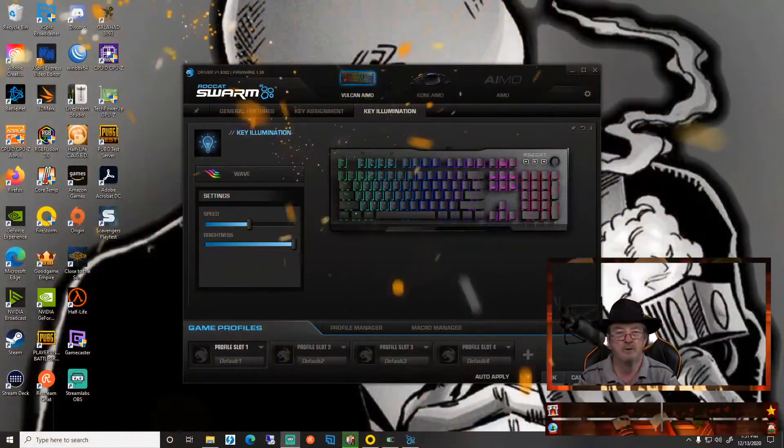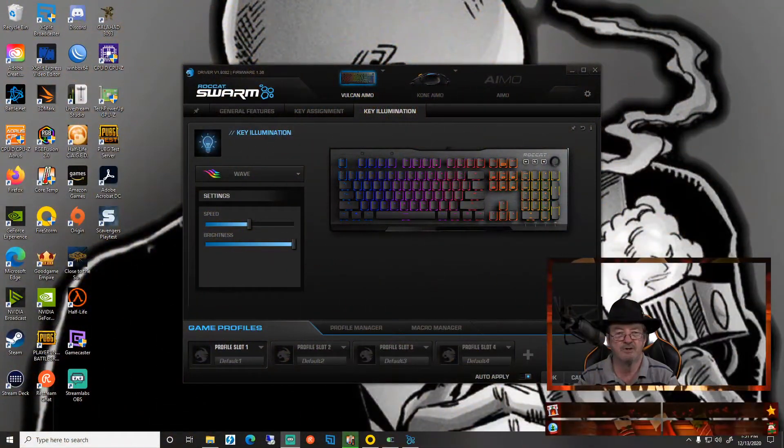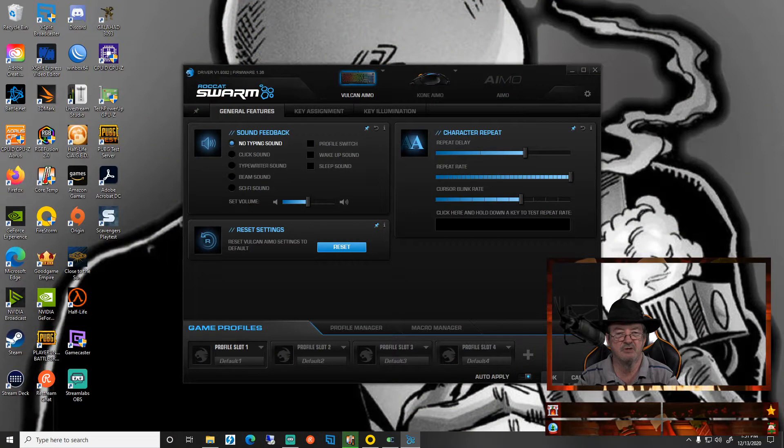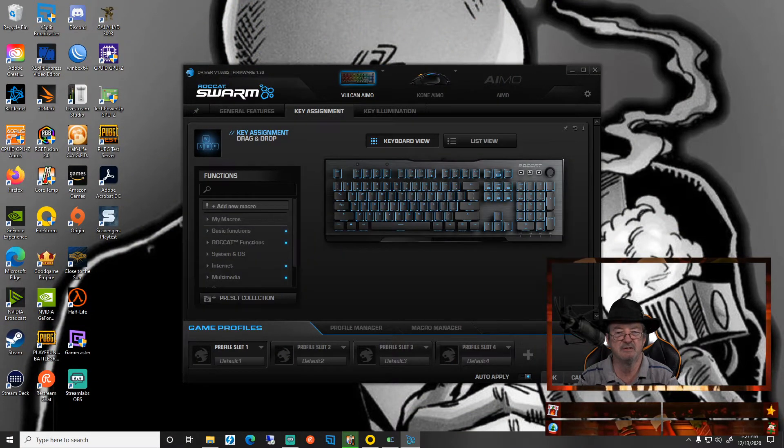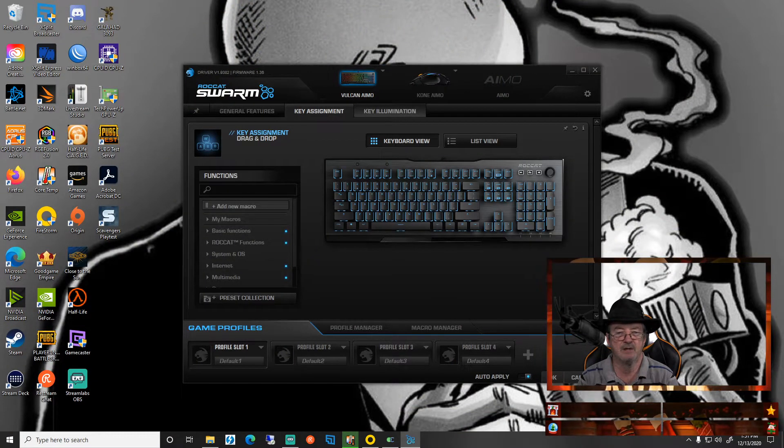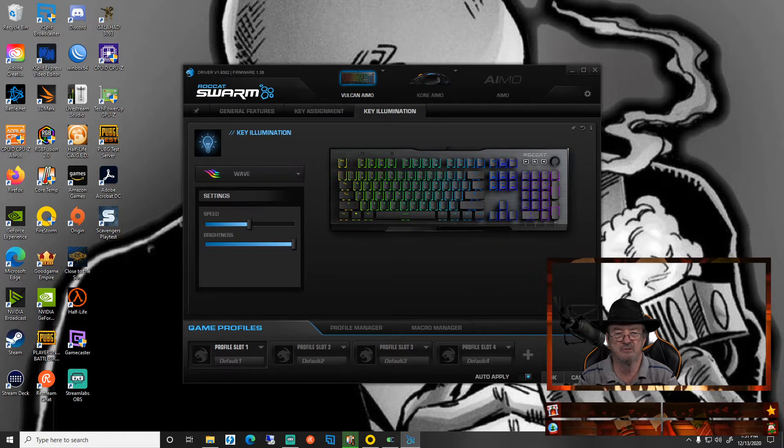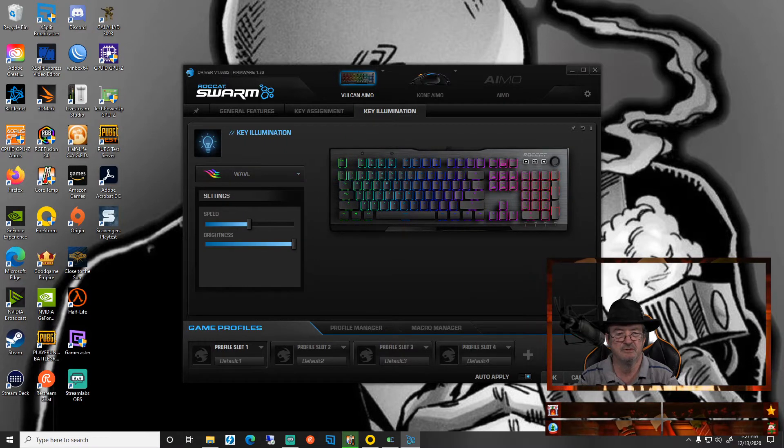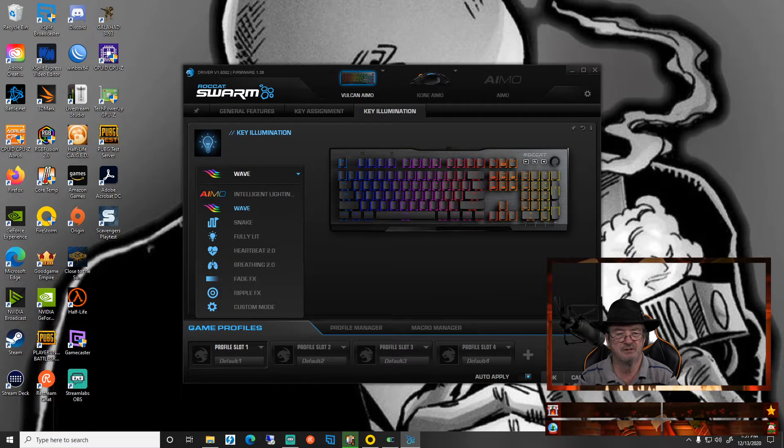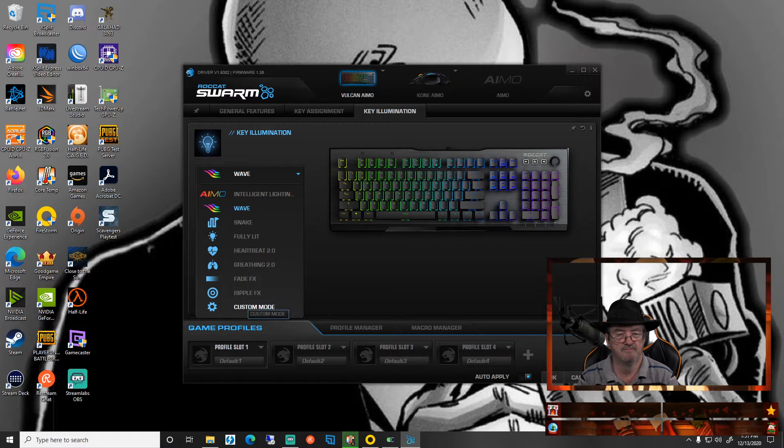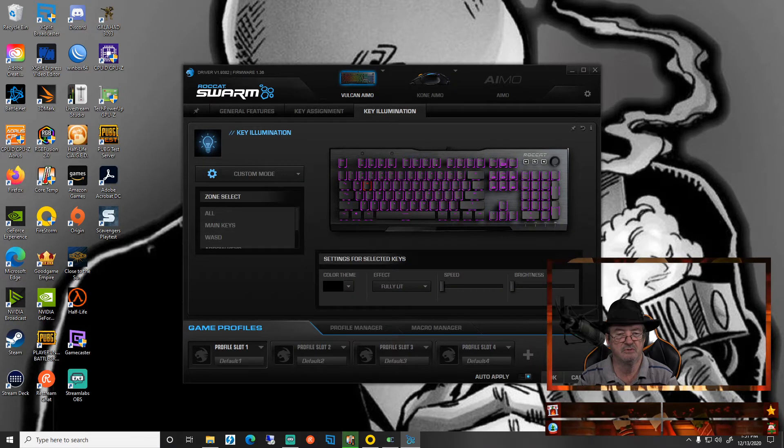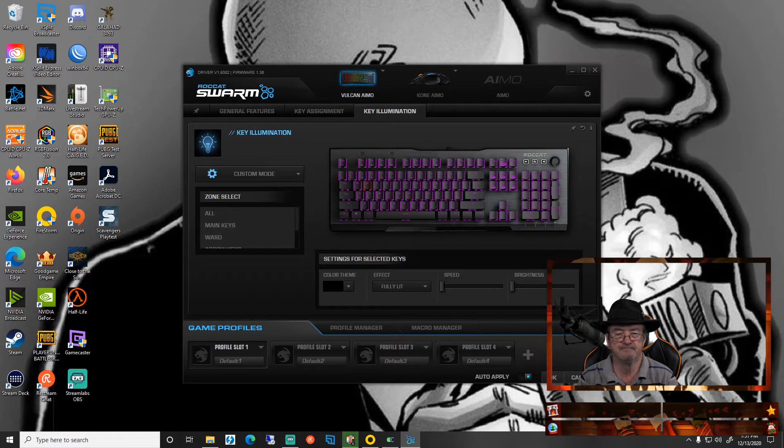Let's pull up the software right quick. You're going to come from it - usually it launches with the general features key assignment - and we're going to go to key illumination. We're going to change this to custom mode.